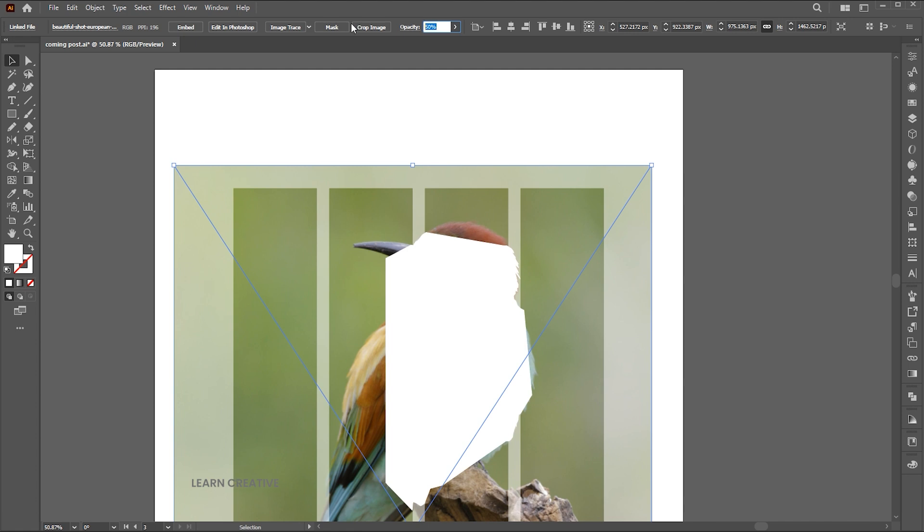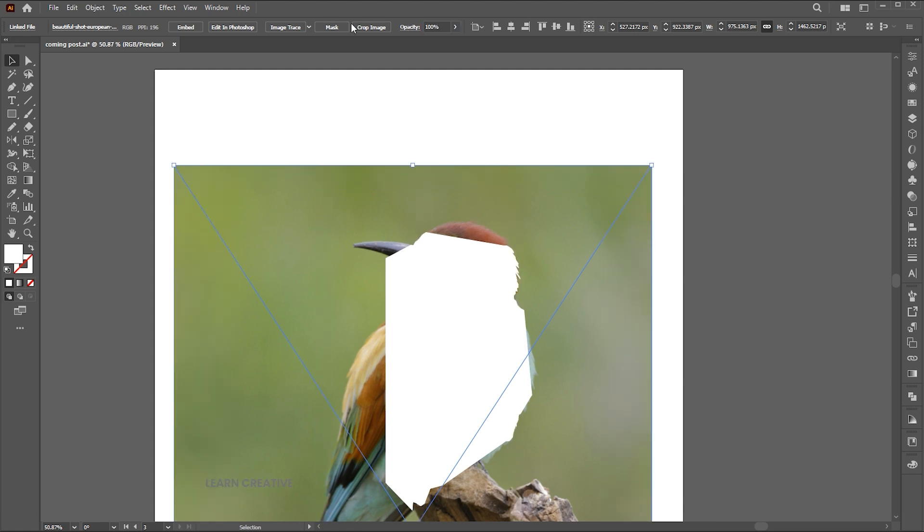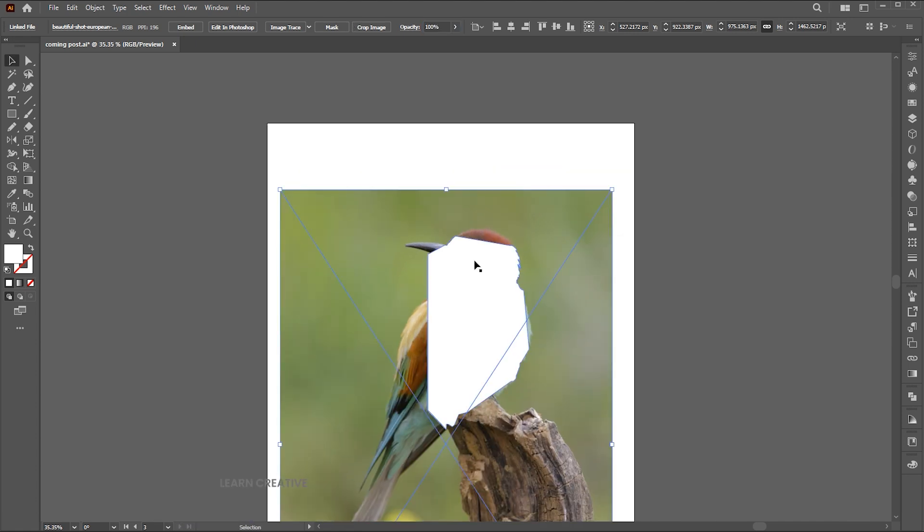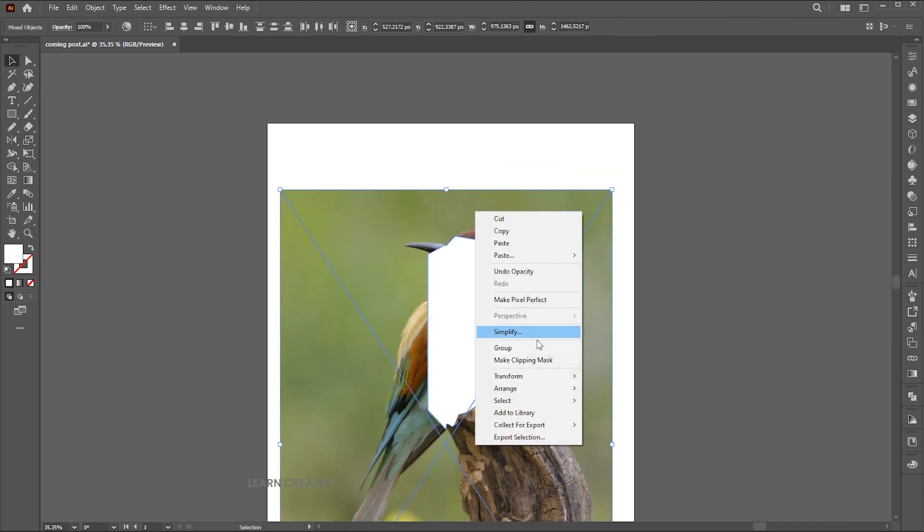Reset the image opacity. Select both, right click, and choose make clipping mask.